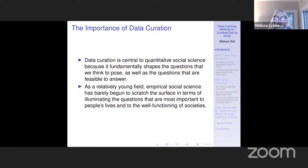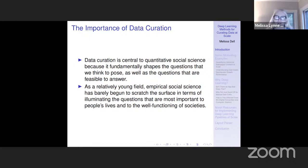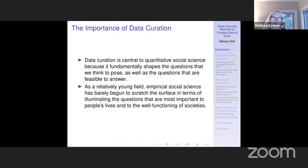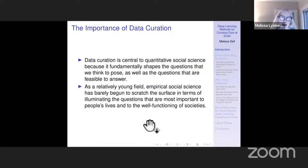Most people have an appreciation for the fact that data curation is just really central to many things that we do in quantitative social science, because it fundamentally shapes the questions that we think to pose as well as questions that are feasible to answer. We are a relatively young field. There are still tons of questions out there that are really important to people's lives that we haven't even begun to scratch the surface on. The more tools we have at our disposal to create meaningful quantitative data, the more questions that opens up for us to actually be able to examine.